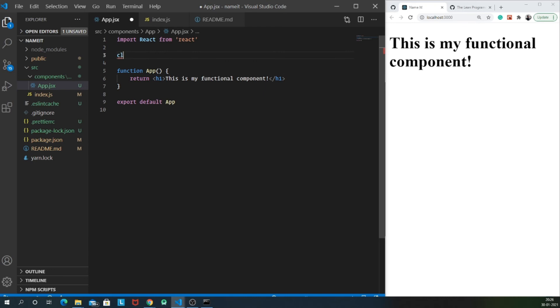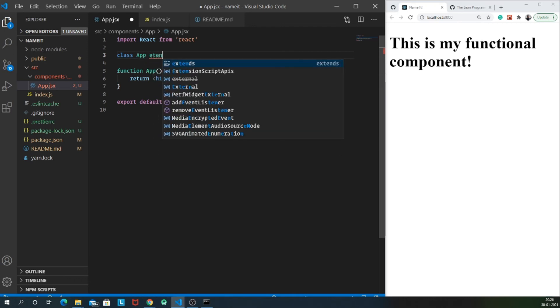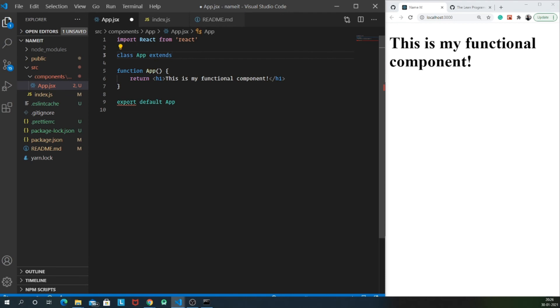So let me create a new class. If you don't know the syntax, it's very easy. You just need to type in the keyword class and then the name of the class, which is going to be app. And then it should extend basically its inheritance.